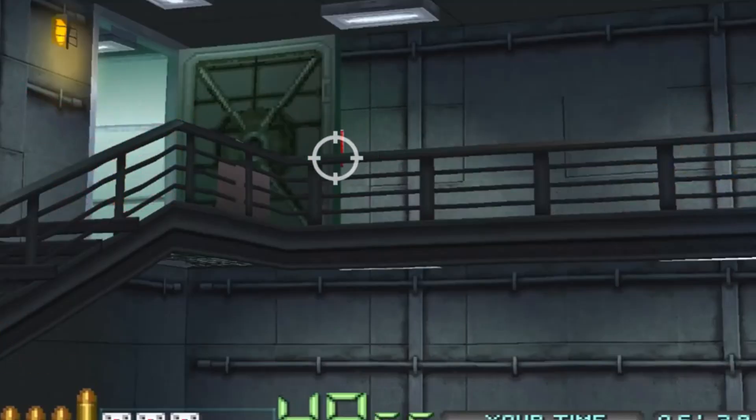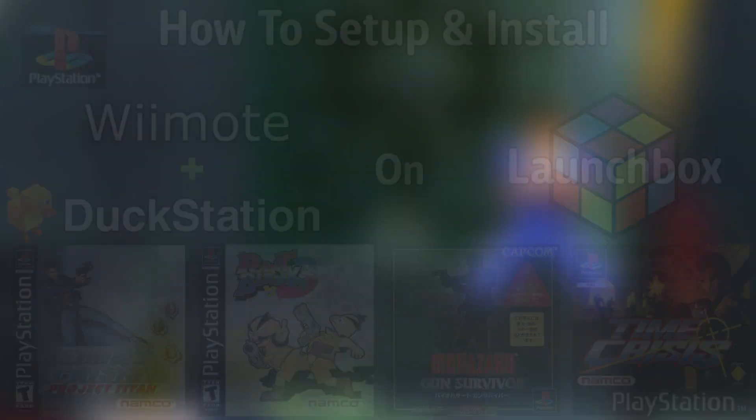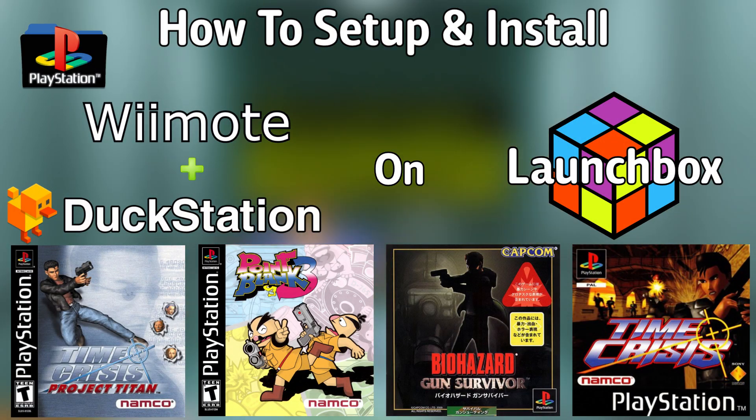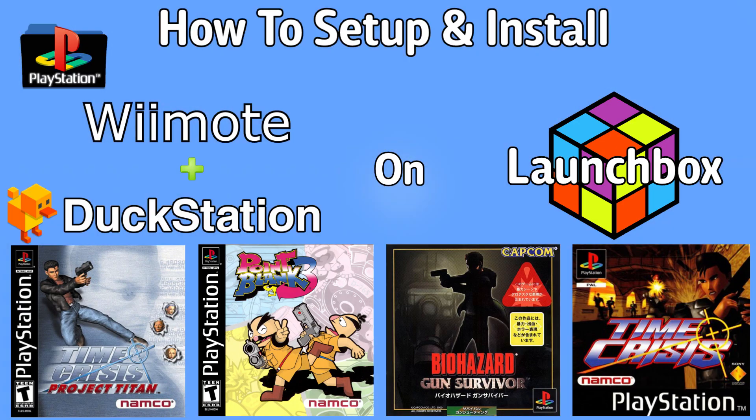Hello everyone, DonLHD here and today I'm going to show you how to set up the Wiimote for PS1 light gun games with DuckStation on LaunchBox.